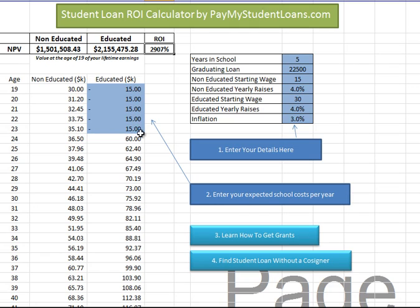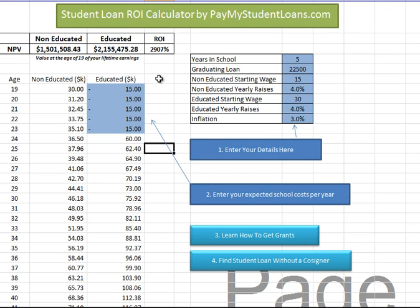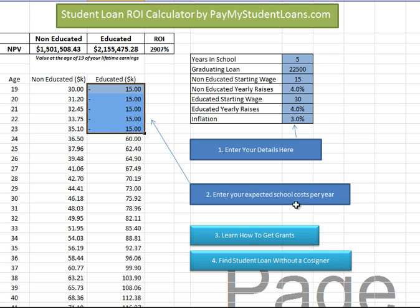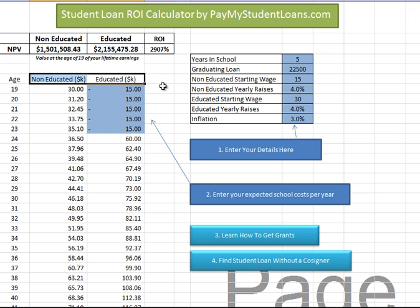Now this doesn't calculate the interest on student loans that accrued for the first few years, and there are some other errors in this calculation. But in general it gives a pretty good idea of whether or not a student loan and the cost of college has a positive return. Comparing the net present value shows you which option is better.